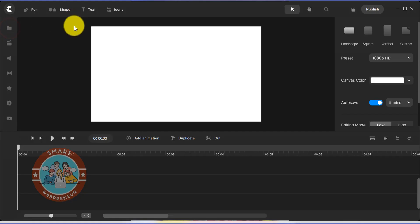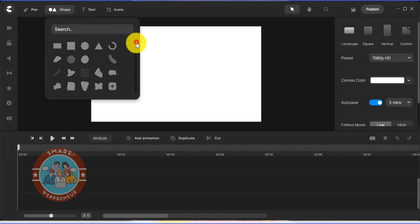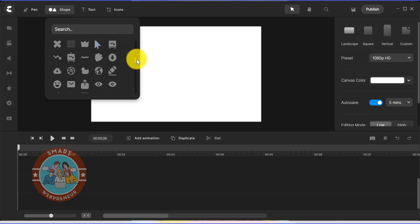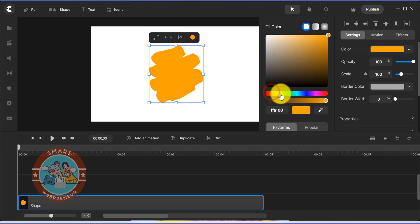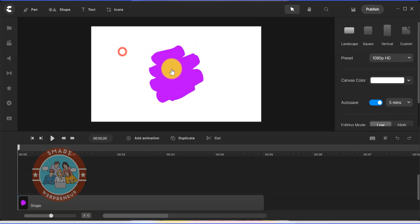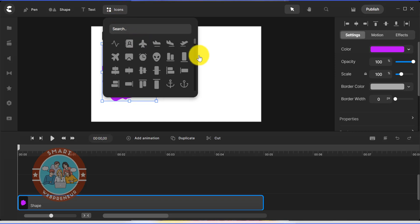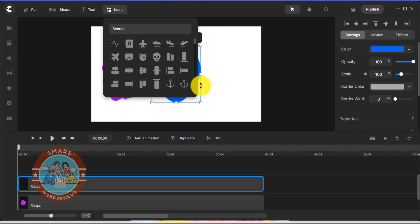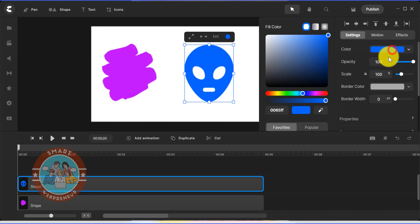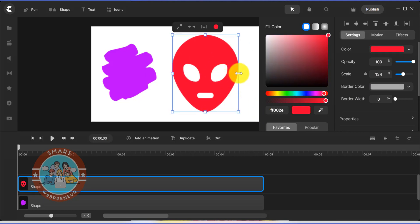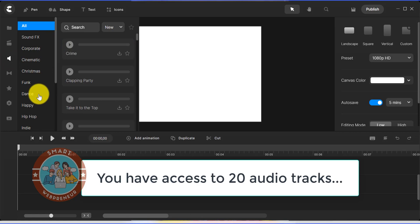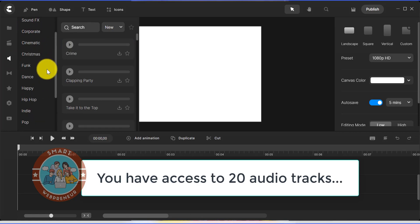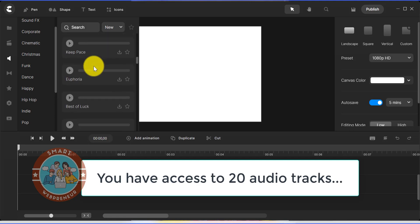As for the shapes and icons, you have access to the complete library. By the way, you have access to 20 audio tracks inside Create Studio Pro as a standard user. Of course, if you are an All Access member, you have access to the whole library of audio tracks.